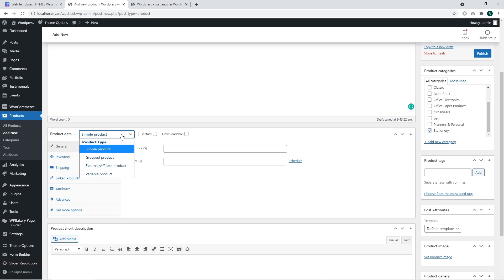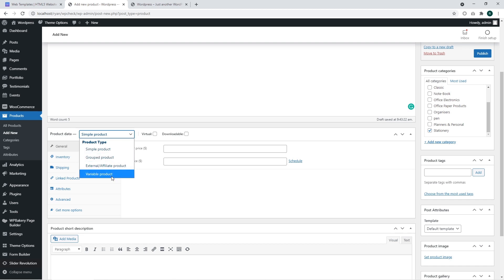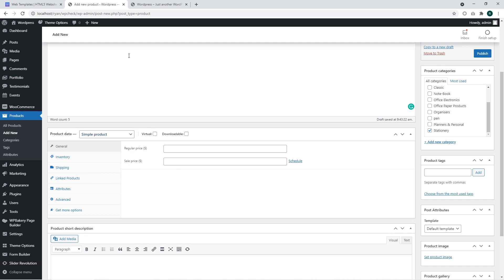The group product may consist of several SKUs and the external affiliate product is a product that you can add as affiliate product or from external website. The variable product is the product that has several or a lot of variations of the same product.